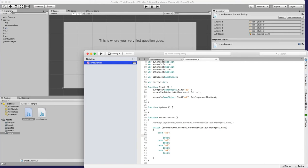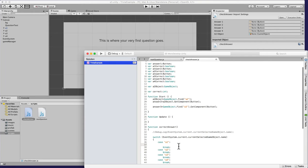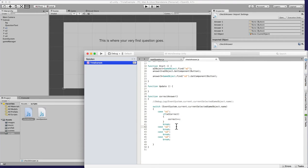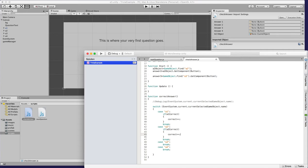Inside each case we check if the answer is correct. For case A1: if a1Correct is true, then correct++ (correct equals correct plus one). We do the same for cases A2, A3, and A4, checking their respective boolean variables and incrementing 'correct' if they're true.